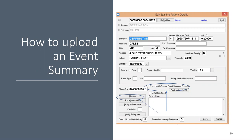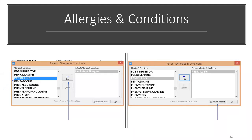I will now demonstrate how to upload an event summary into a patient's My Health record, specifically how to add an allergy. An allergy must already be recorded for the patient in FRED Dispense before you can send it to their My Health record. Firstly, search for and select the patient, then press F8 to open up the patient details screen. Select allergies and make sure the My Health record event summary content is ticked. The patient's allergies and conditions window is displayed. The right-hand panel shows the allergies and conditions that have been added to the patient's record in FRED Dispense. If required, select additional allergies in the left-hand panel and then click add. In this case, we have added penicillin.